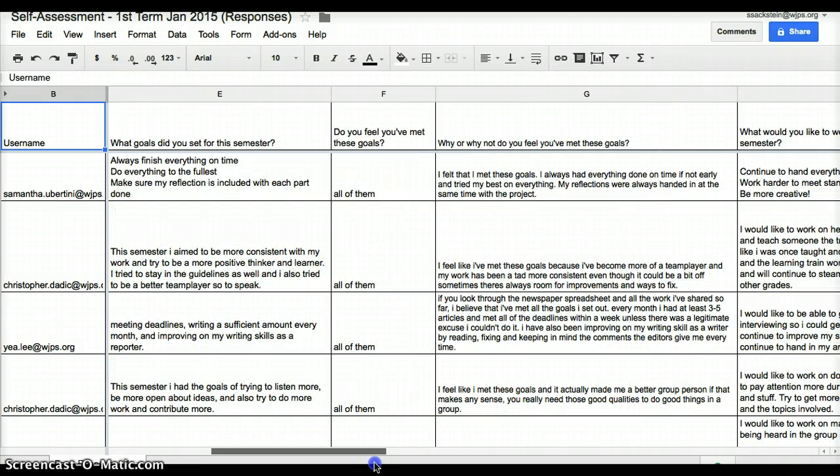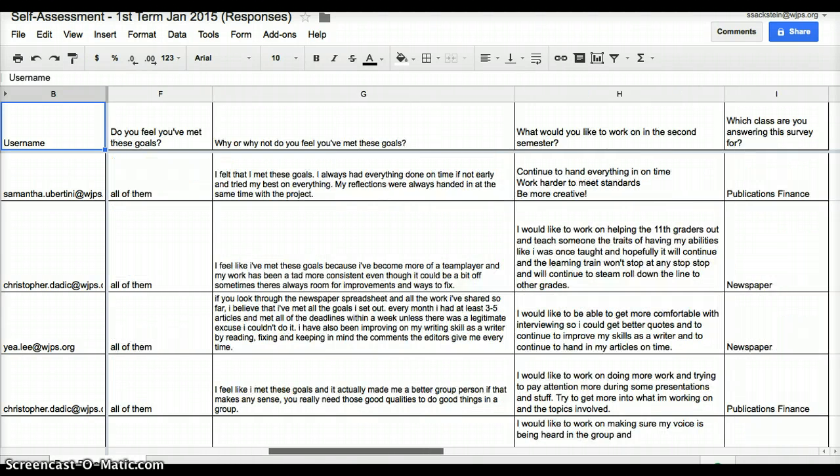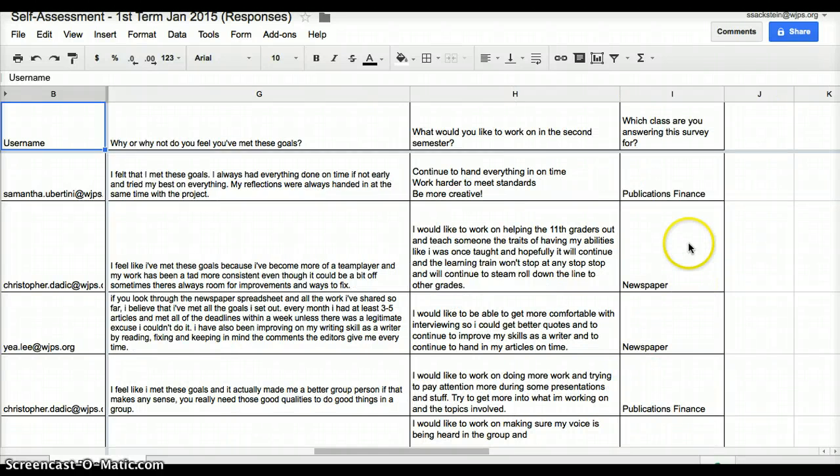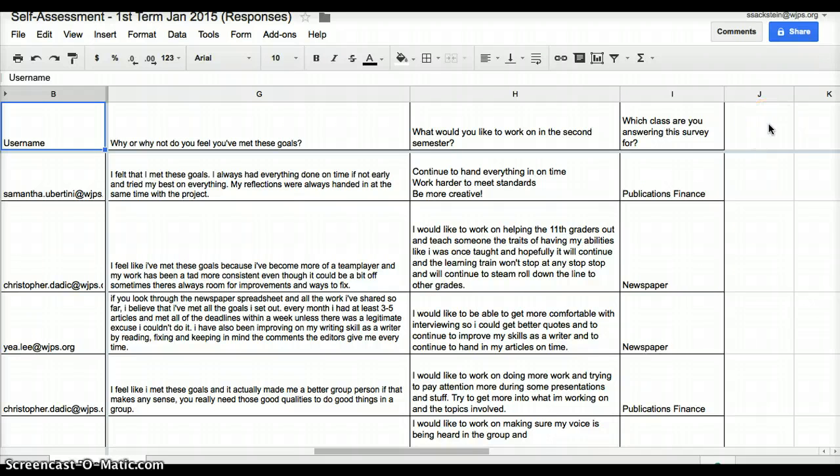And this is actually a spreadsheet that you can edit and do things with. So you see the answers to all of these. It tells me which class they're working from. And now when I sit down with each student, I'll add in notes in the column following and what our conversation actually looks like and whether or not things need to be justified.